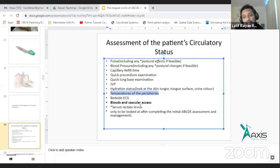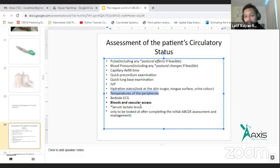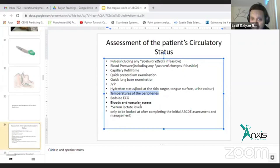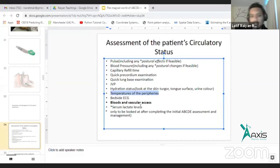This is our ABCD assessment part: immediate blood — immediate, urgent, life-saving blood. Full blood count, electrolytes, ABG, blood sugar, LFTs, renal function. This is the immediate life-saving blood.